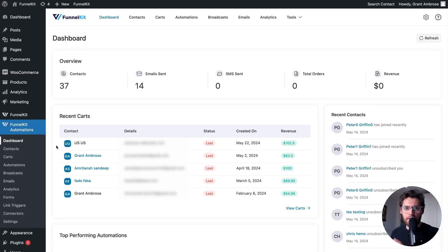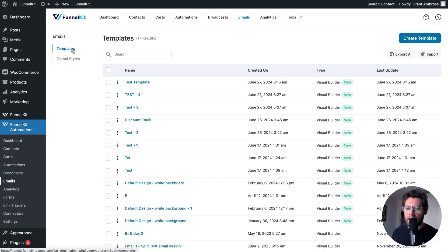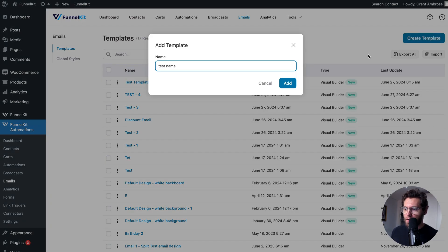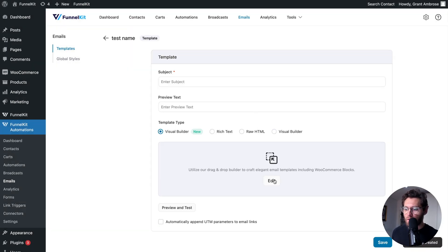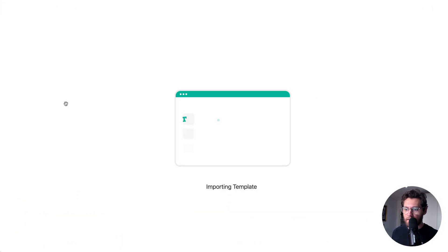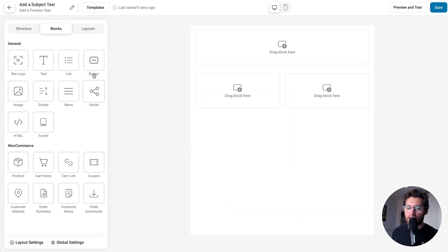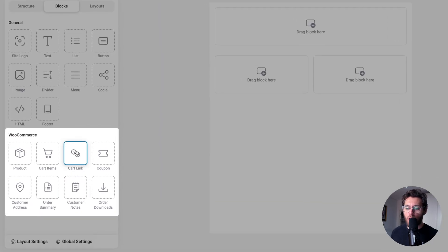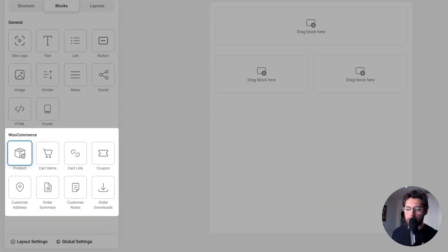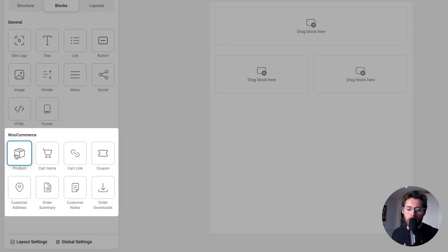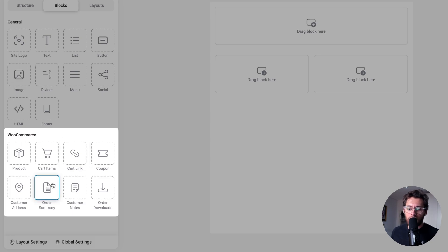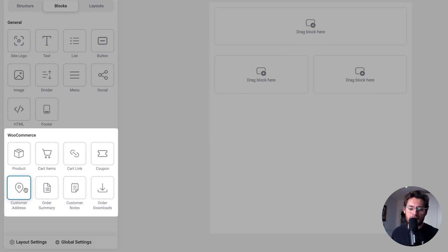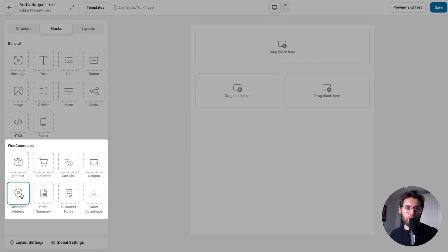To see a list of all the blocks available for building your emails, go to emails and then templates and click to create a template. I'll give this a name and click add. If we click to launch the visual builder, and then start from blank, we see a list of the general blocks that we saw before. But we see a lot more WooCommerce blocks here. That's because when you're designing an email template, you could be designing an email for a lot of different use cases. You might be doing an abandoned cart recovery email, so you need the cart items and the cart link. Maybe you're doing an order receipt template, so you need the order summary and the customer's address block, and so on.